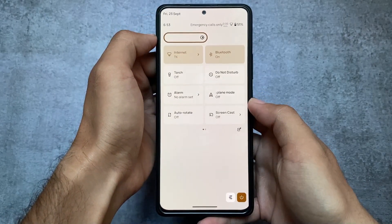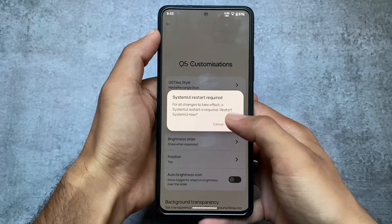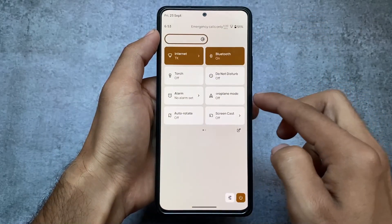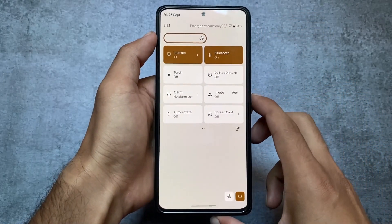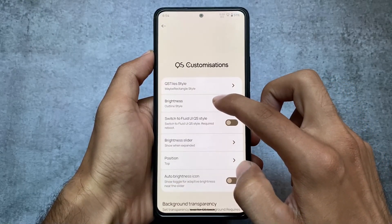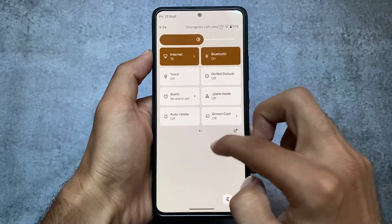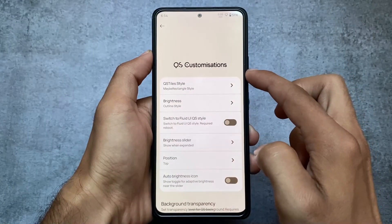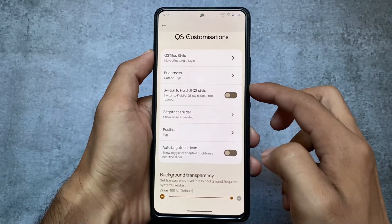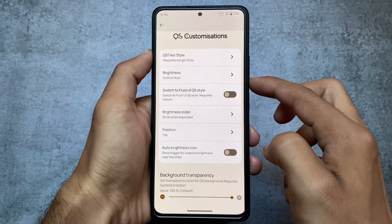In the quick settings panel you can customize the tile style — outline style, rectangular style, whichever you want. You might think these things aren't new, but for Android 13 they are new, since they were present in Android 12 and 12.1 but many custom ROMs on Android 13 are only now adapting them. The fluid waves quick setting style is also there. You can even adjust the background transparency.